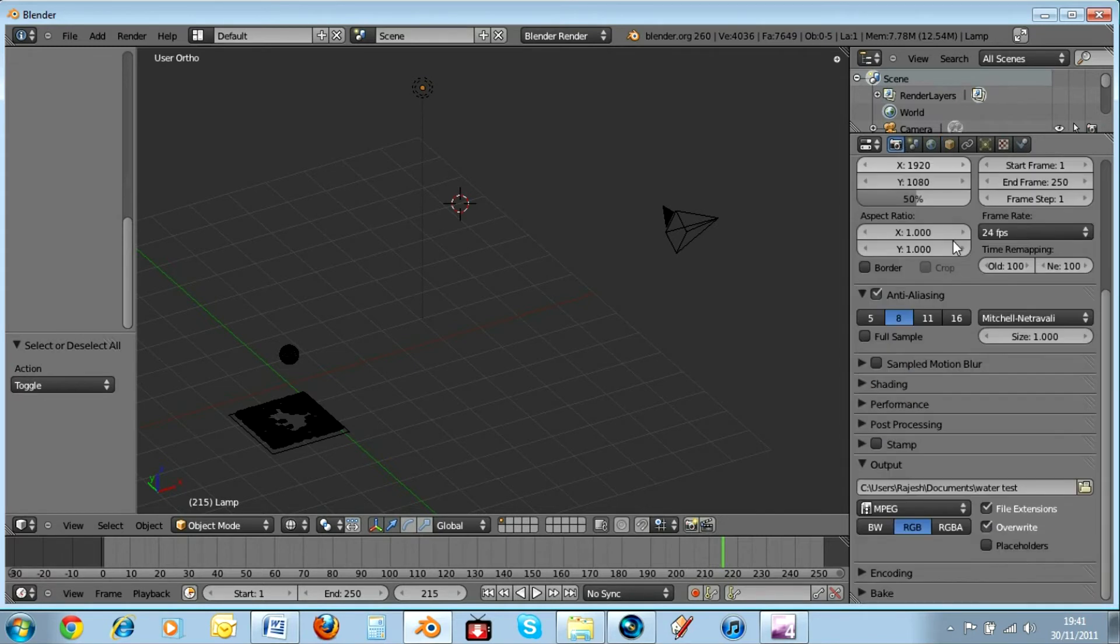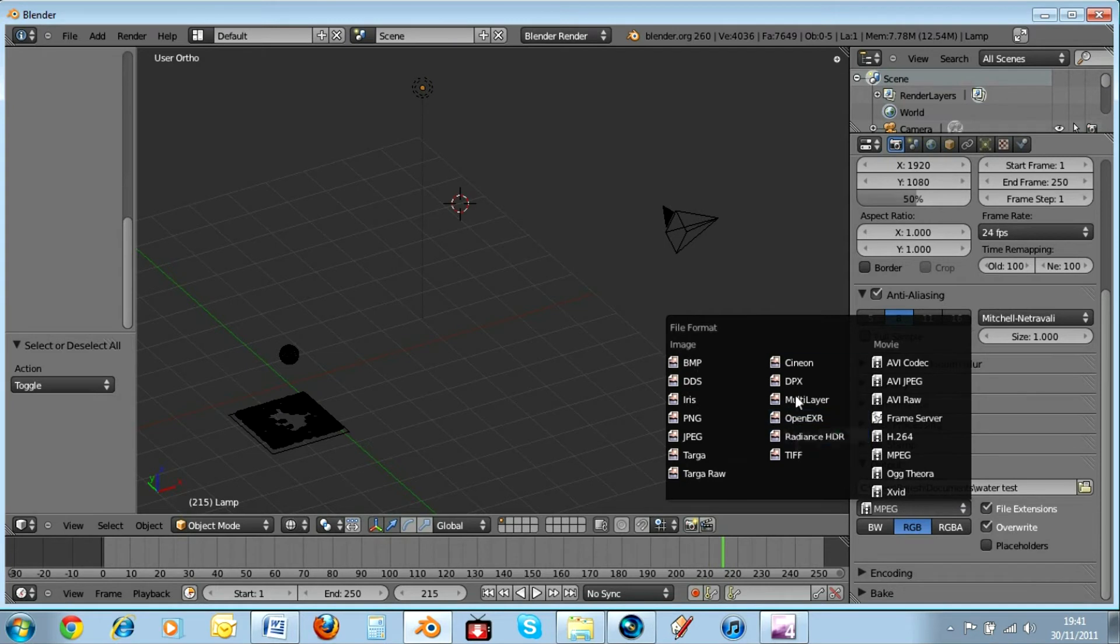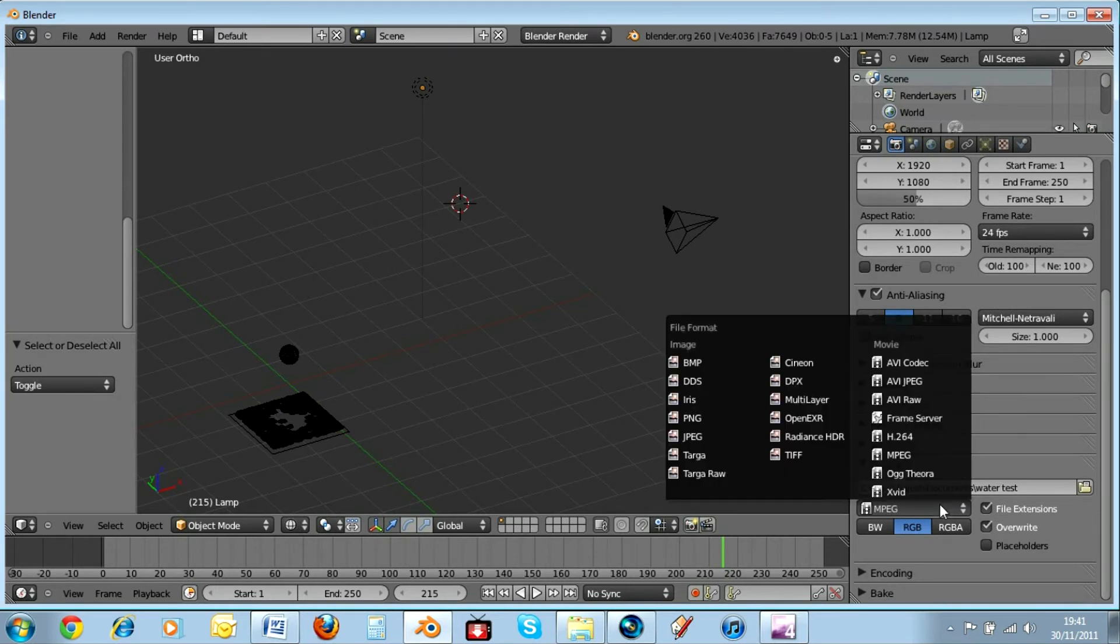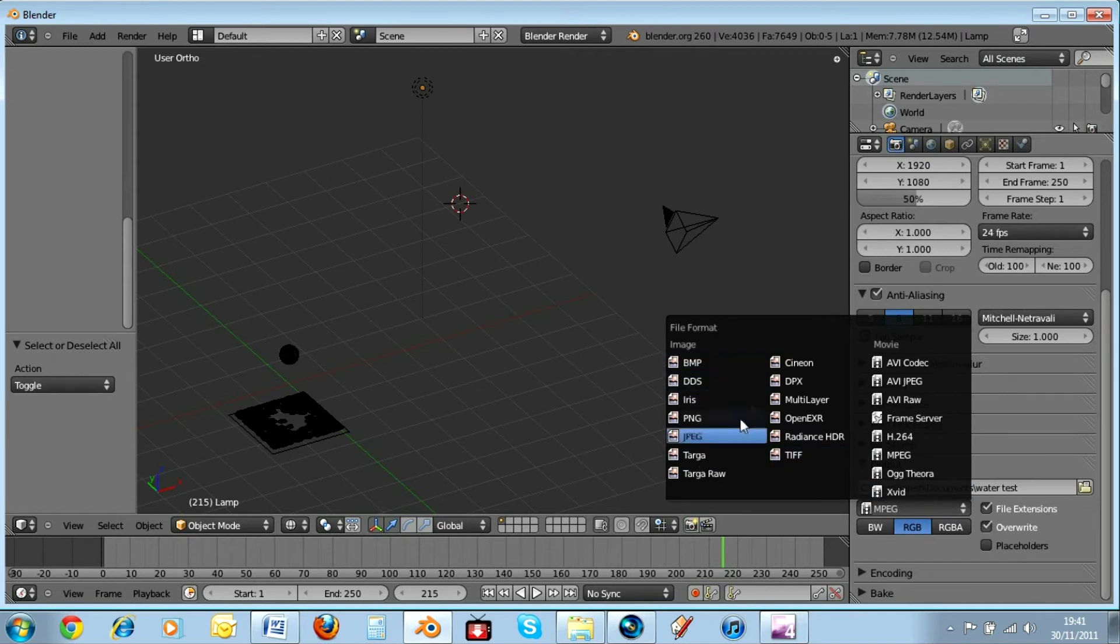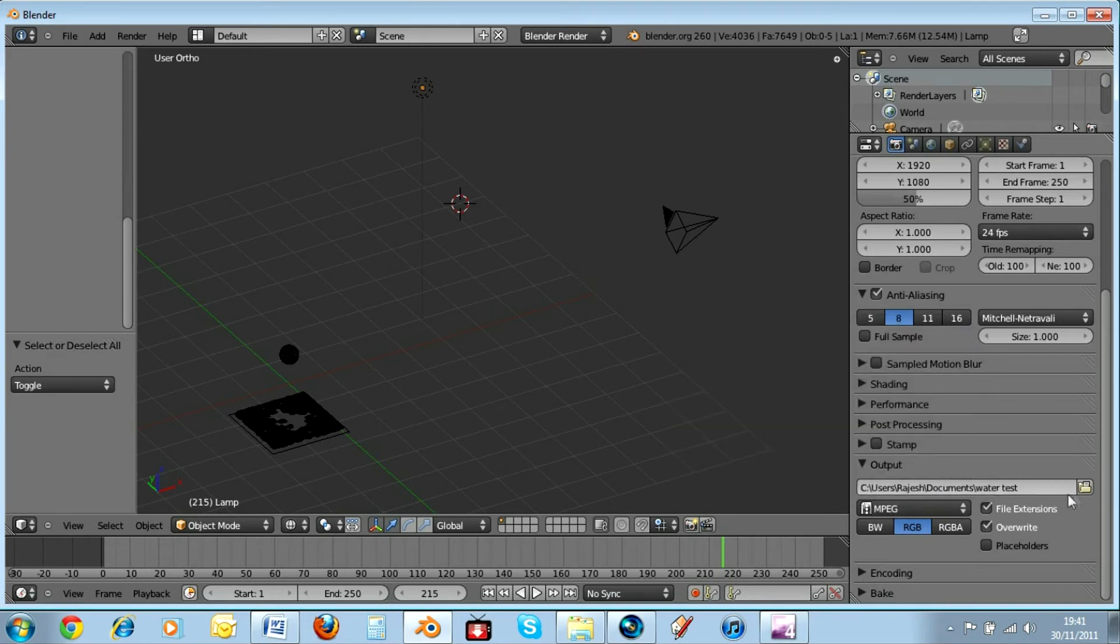All the way to the bottom you have what's called output. Now if you click here, now it has loads of different files and then what you render as it will render into this type of file. So you can render it into an image type or a movie type. Usually I do MPEG video type like so.